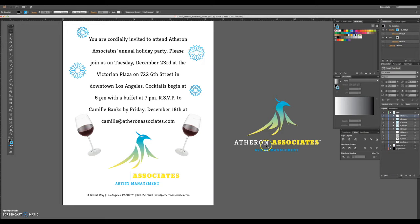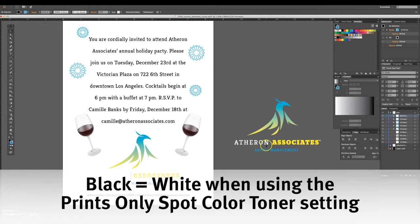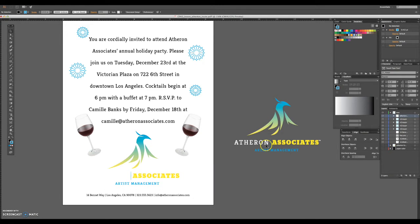The way Prints Only Spot Color Toner works is that darker elements in the document print at a higher percentage of white toner, while lighter elements print less white. So text or images at 100% black will print at 100% white, while 50% black will print at 50% white, and the white background won't print at all. Even color images will print the same way, as you'll see in a minute.